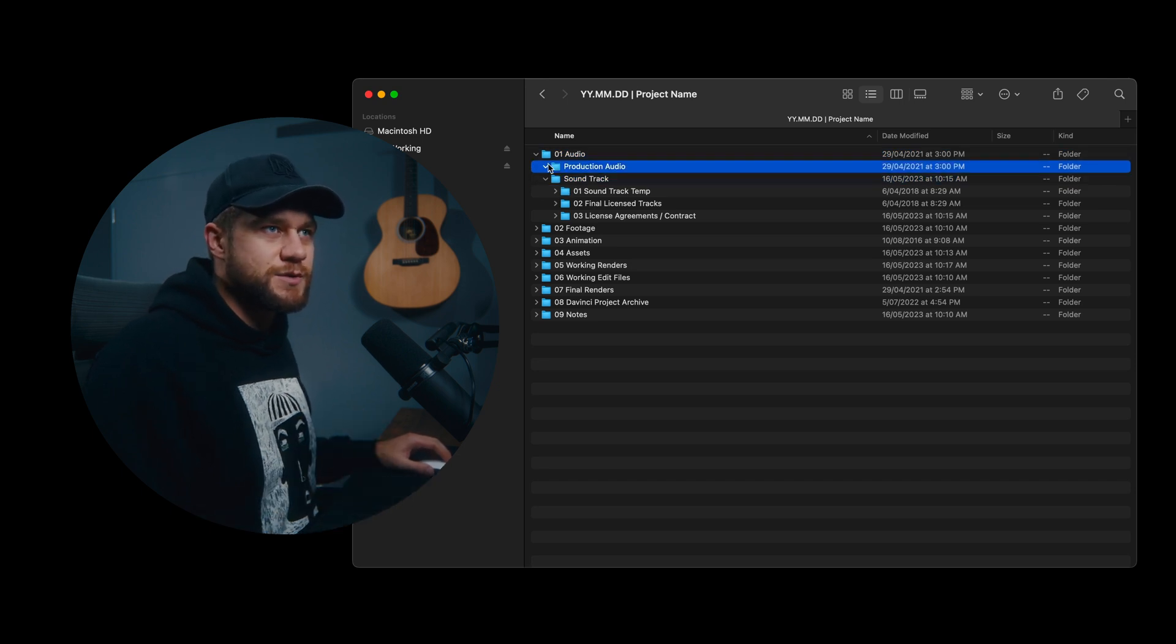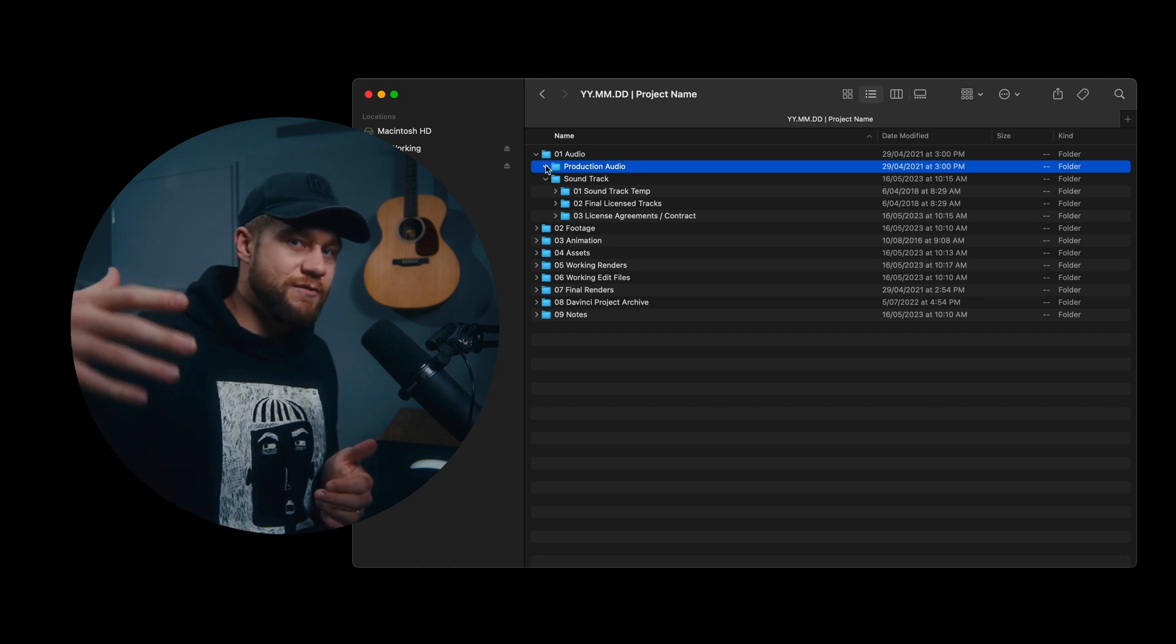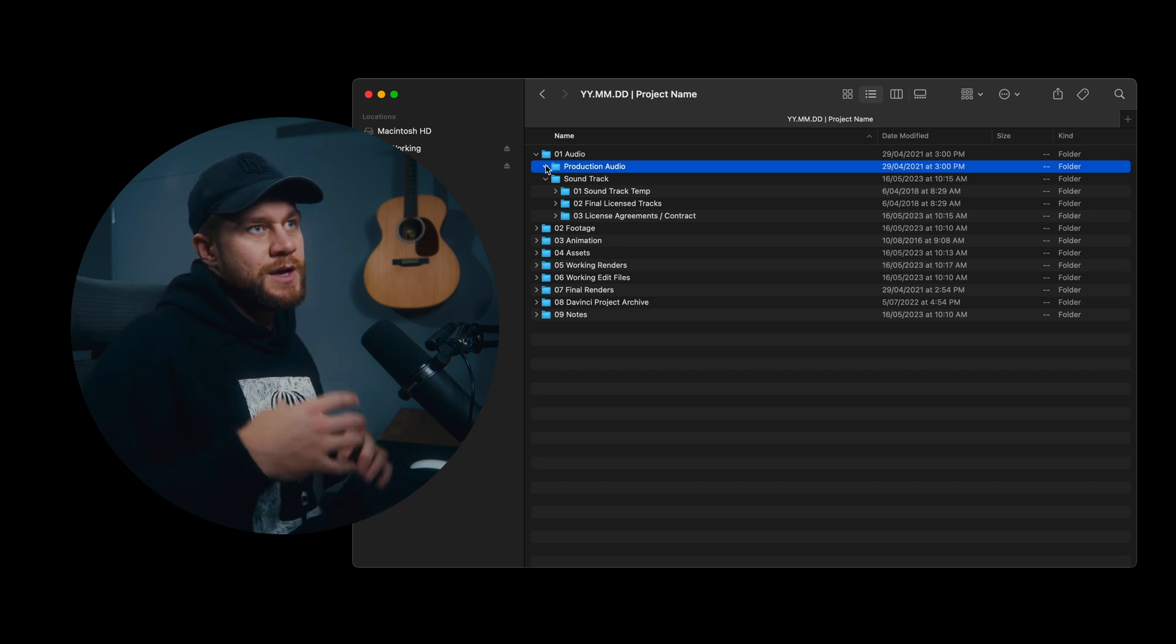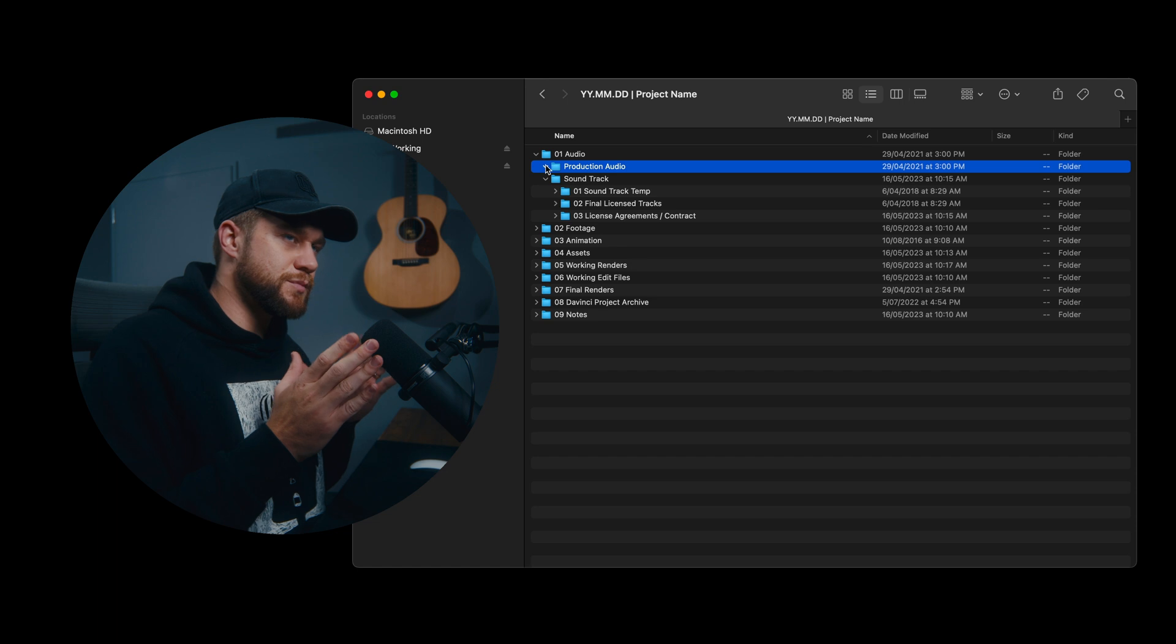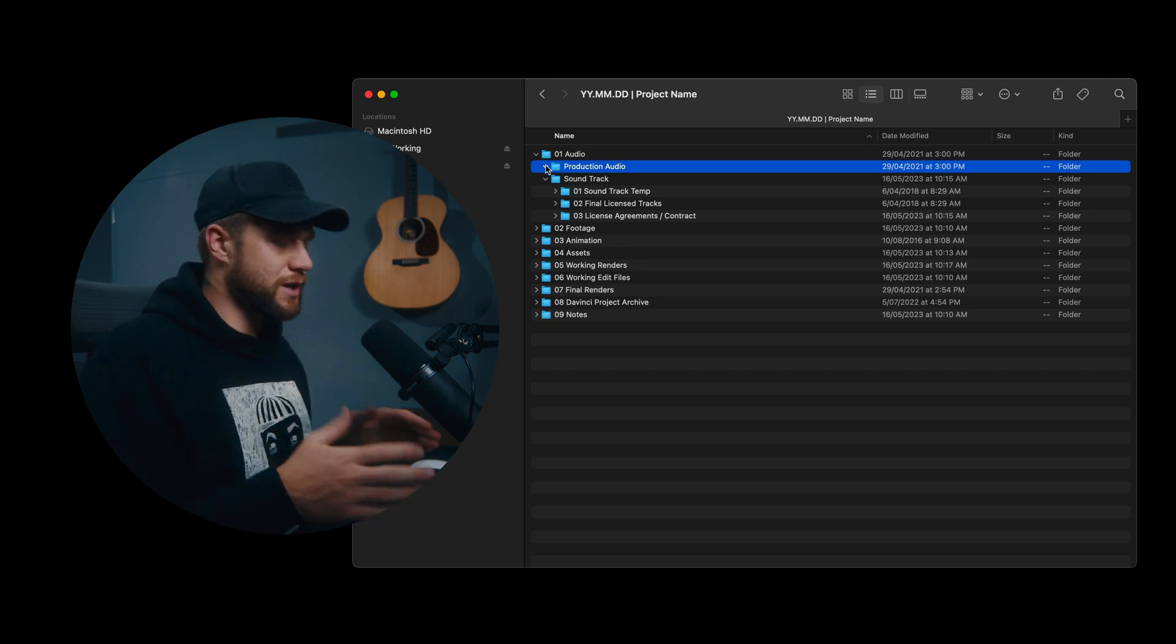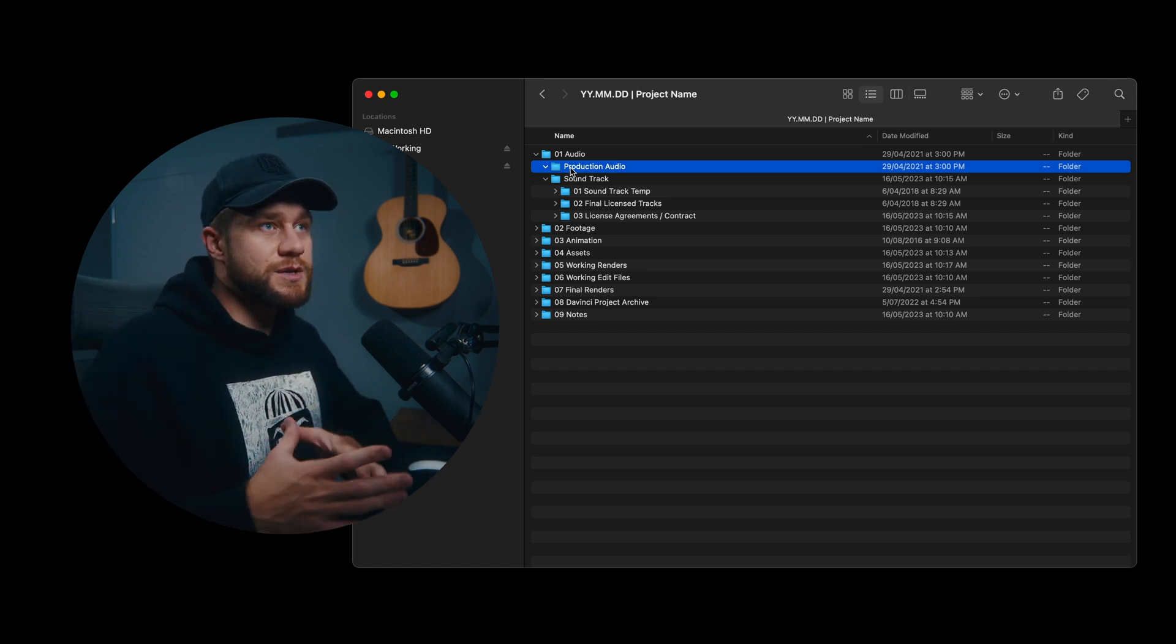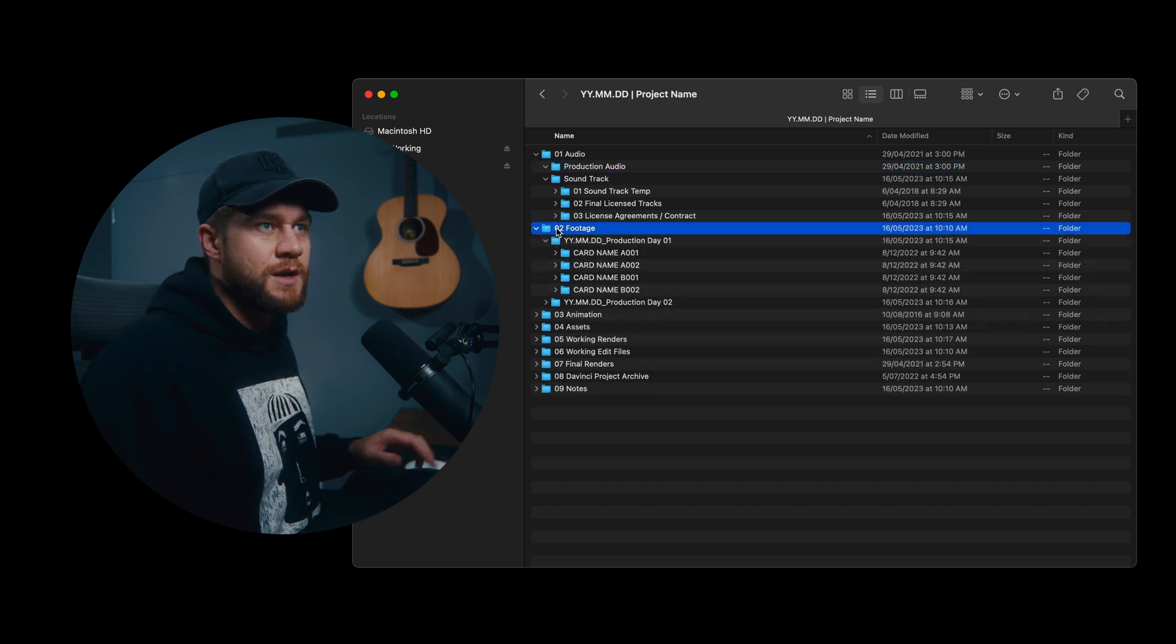The first one is production audio. This is where all of your production audio, such as all of your lav mics, all of the boom sound, all of the folly, all the additional sound design elements that you might have captured on set, this goes in production audio. Now underneath the production audio I don't have any subfolders, but you would build this production audio folder out in association with the footage folder.